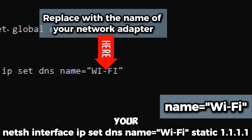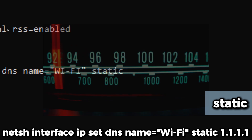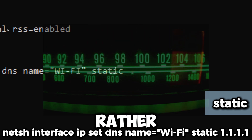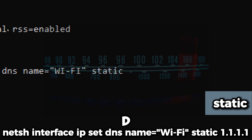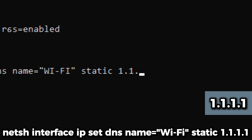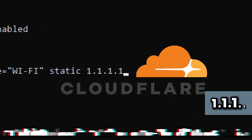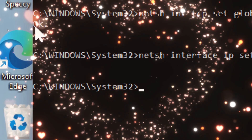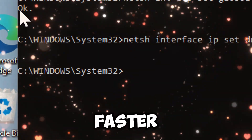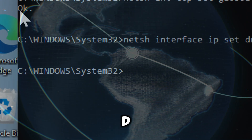Replace 'Wi-Fi' with the name of your network adapter. 'static' sets the DNS server address manually, rather than using the default dynamic DNS settings provided by the Internet Service Provider or DHCP. '1.1.1.1' is the DNS server we want to use — in this case, Cloudflare's public DNS server, which provides faster query response times than most ISPs' default DNS servers.